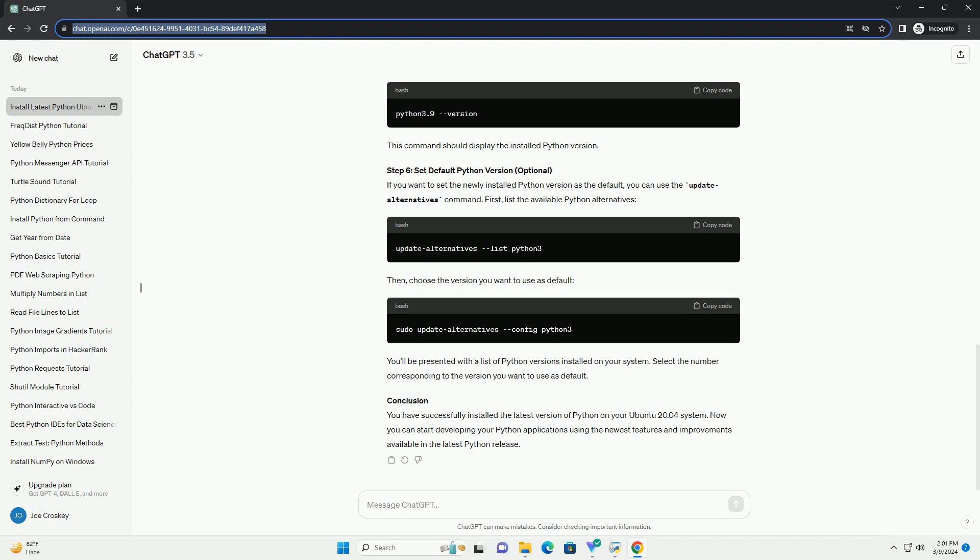Conclusion: You have successfully installed the latest version of Python on your Ubuntu 20.04 system. Now you can start developing your Python applications using the newest features and improvements available in the latest Python release.